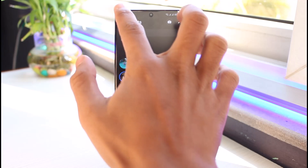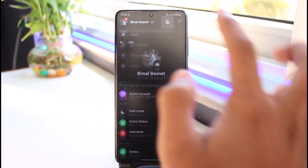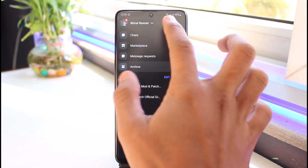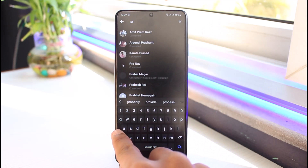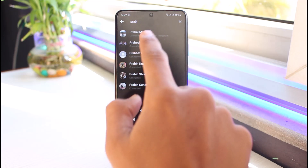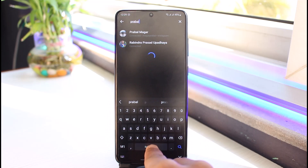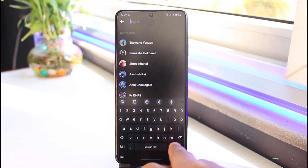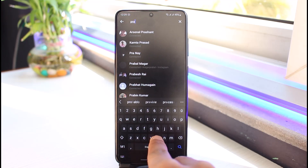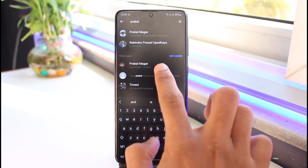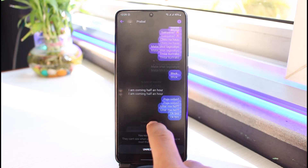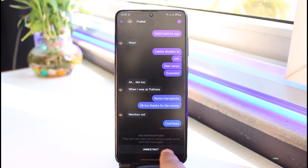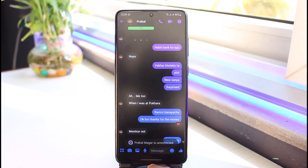Once restricted, the chat will be moved to the Restrict tab, and whenever they send you a message it's not going to show as delivered. If you'd like to unrestrict that person, search for their name manually, find their profile, and tap the Unrestrict button. You will still receive messages from this person, but they will not know the message has been delivered.